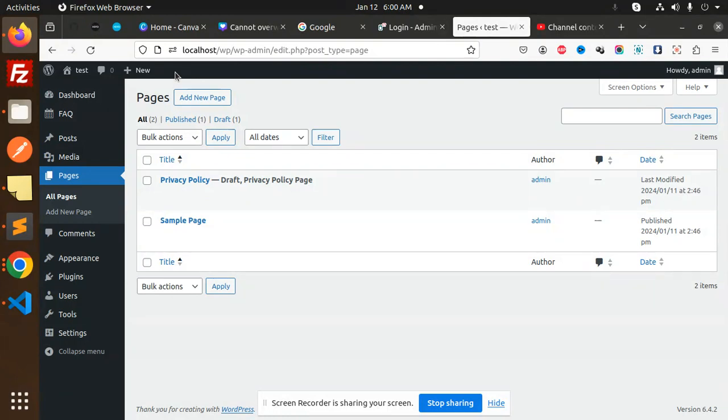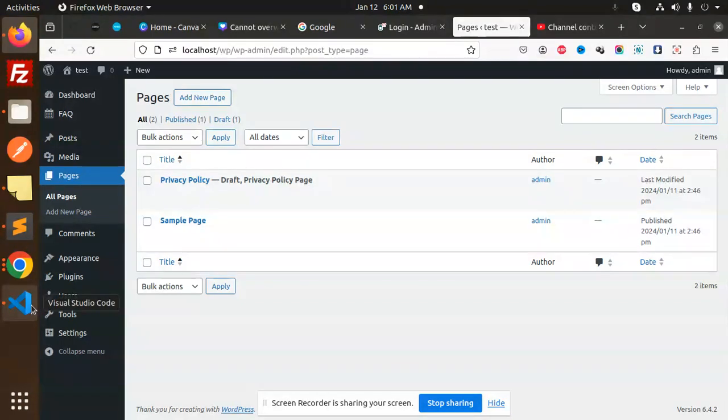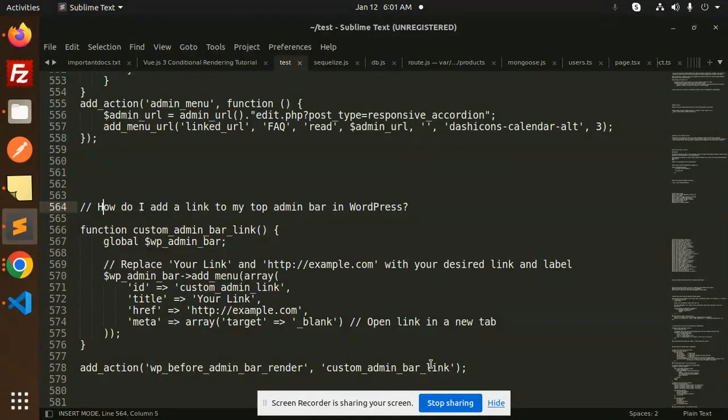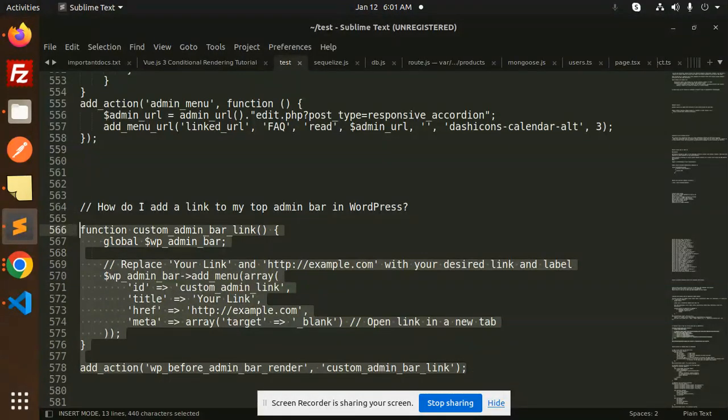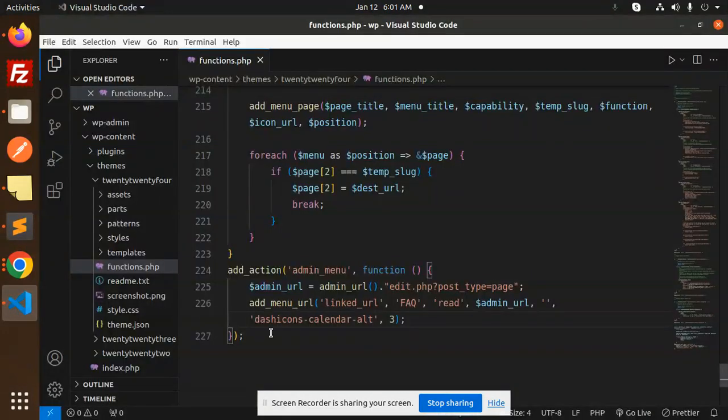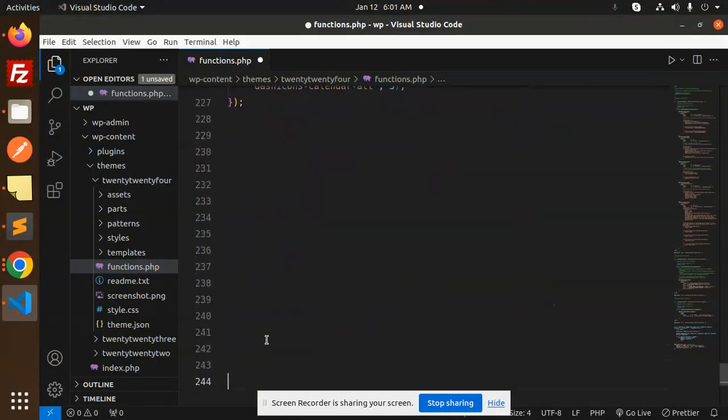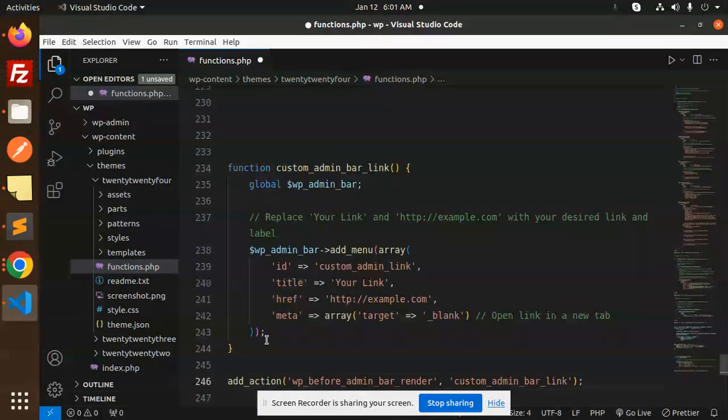We are going to learn this in this video. Those who haven't subscribed to my channel yet, please do subscribe. If you like the video, please do like, share, and comment. So let's get started. Here we have the code, so let's copy this one and try to add this code over here.